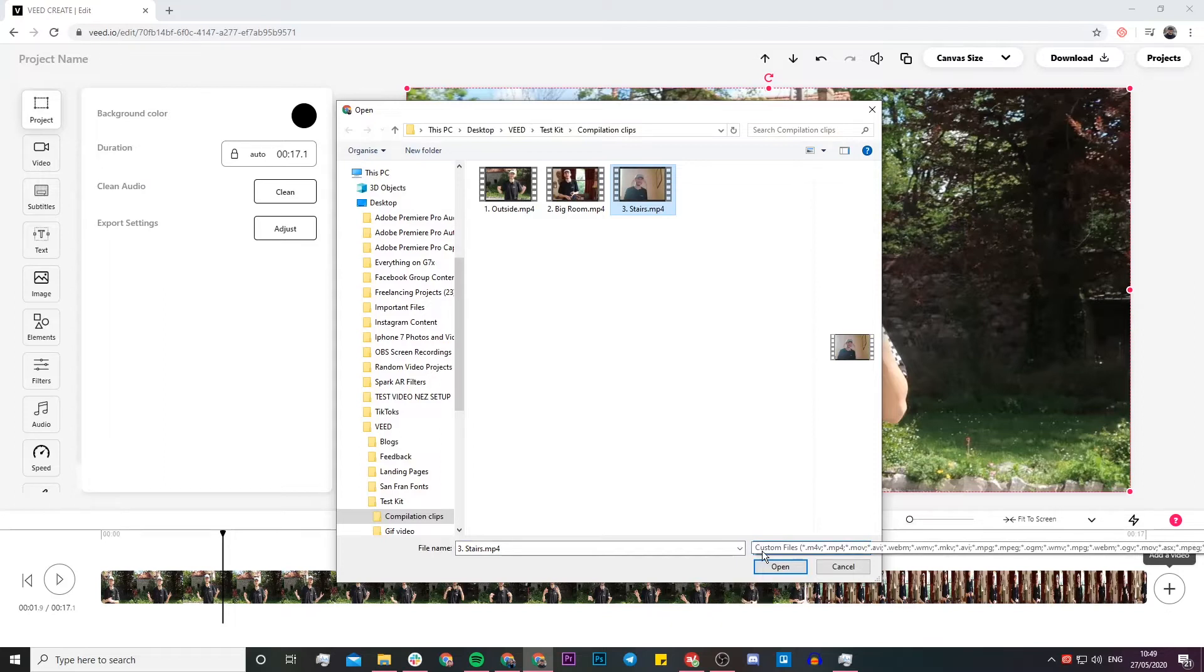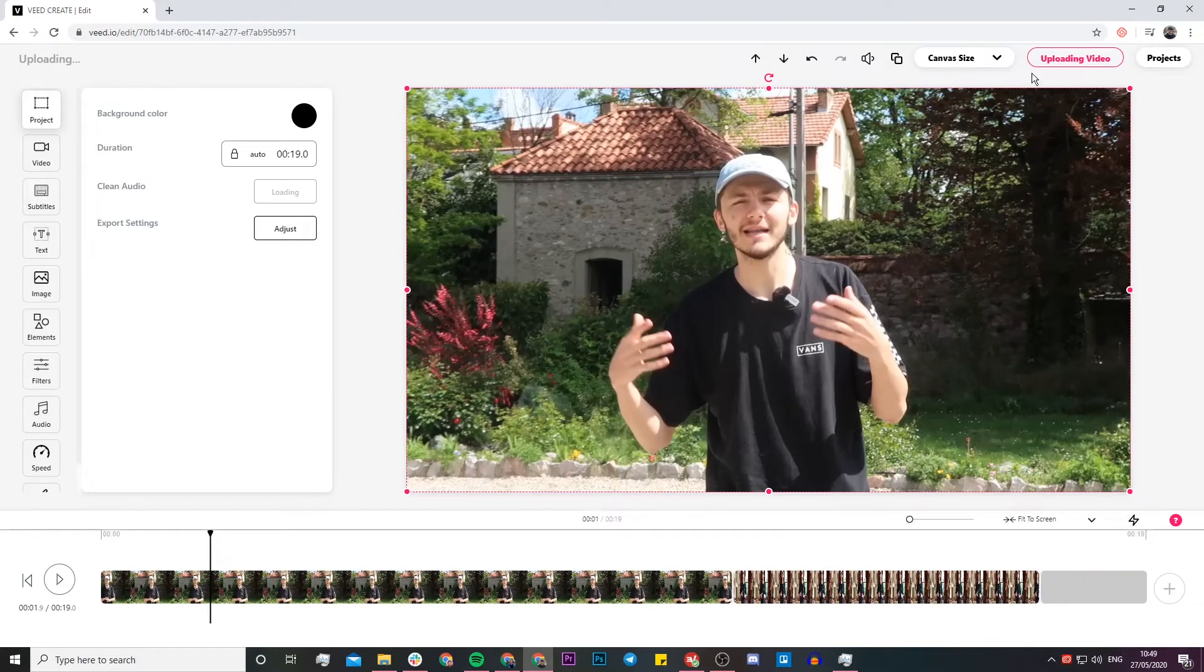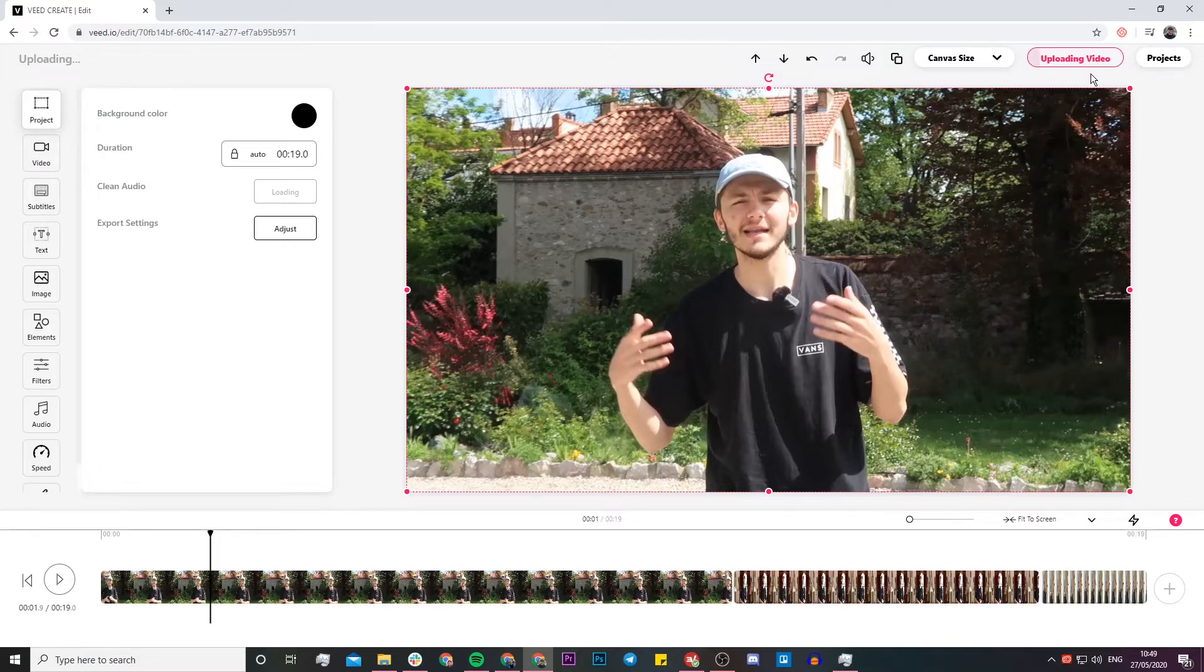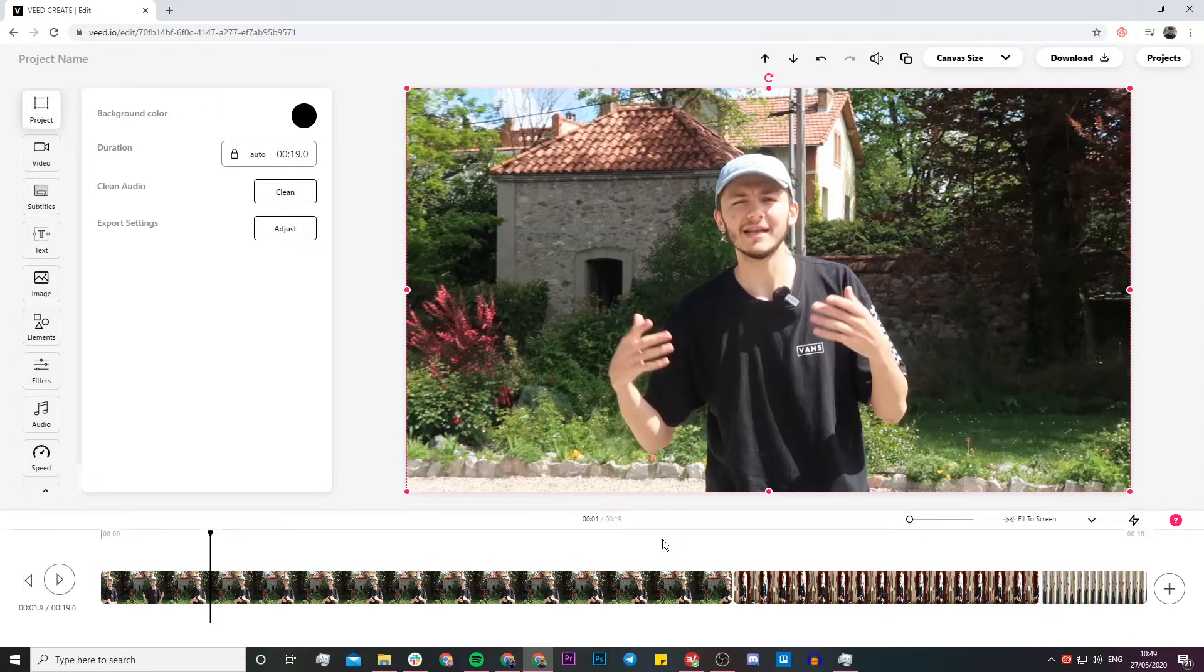Obviously you can add way more clips than just three, but if I click open again we're going to see the progress of the upload in the top right and then we're going to see the clip in our timeline. So now we have the compilation of videos in our timeline, and if we play it back we are basically going to see all of our three clips consecutively.